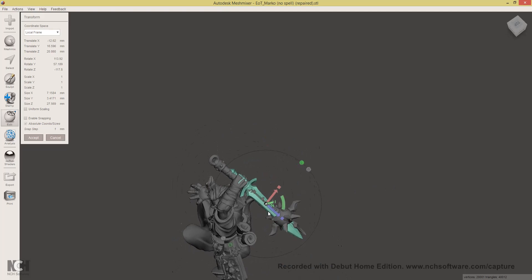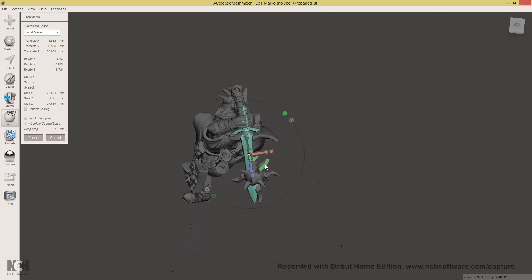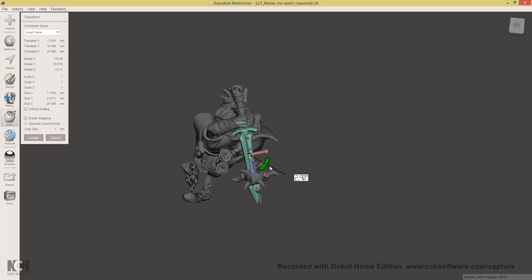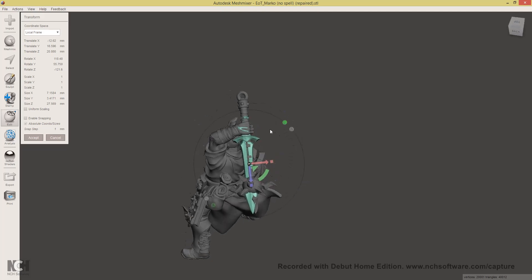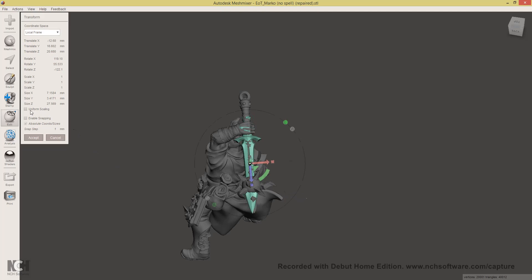I also noticed that this sword handle is a little bit smaller than Marco's. And what I'll do is scale it up a little bit.